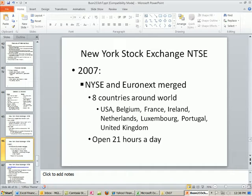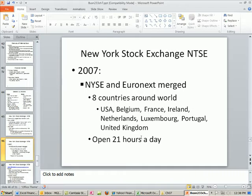They merged in 2007 with Euronext, so now there are eight countries around the world represented in this New York Stock Exchange Group Incorporated. It's open 21 hours a day.